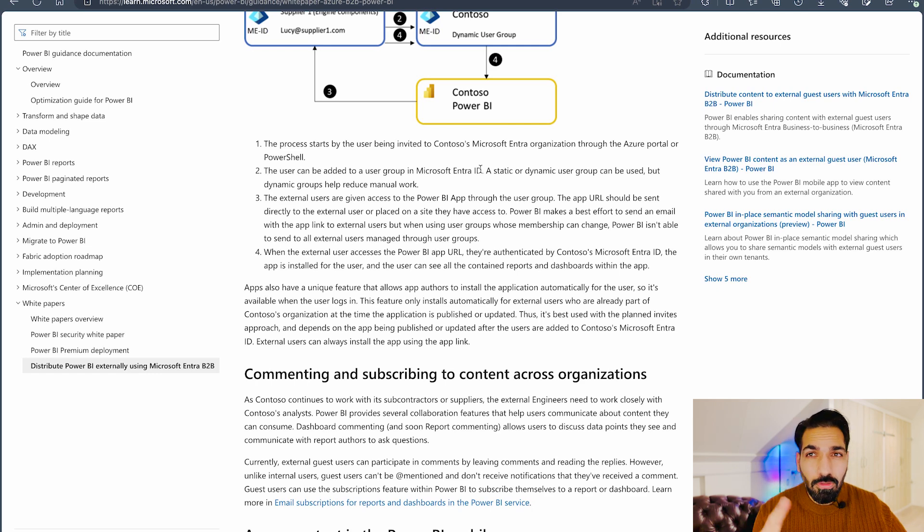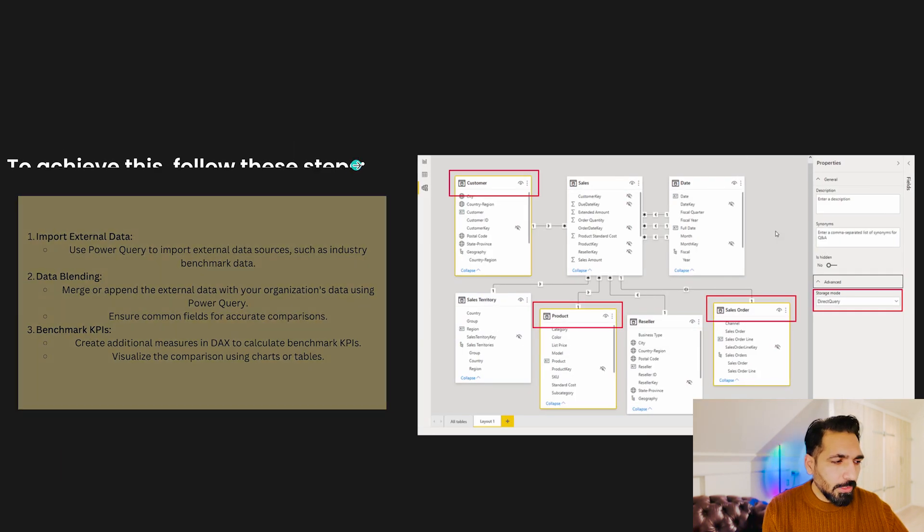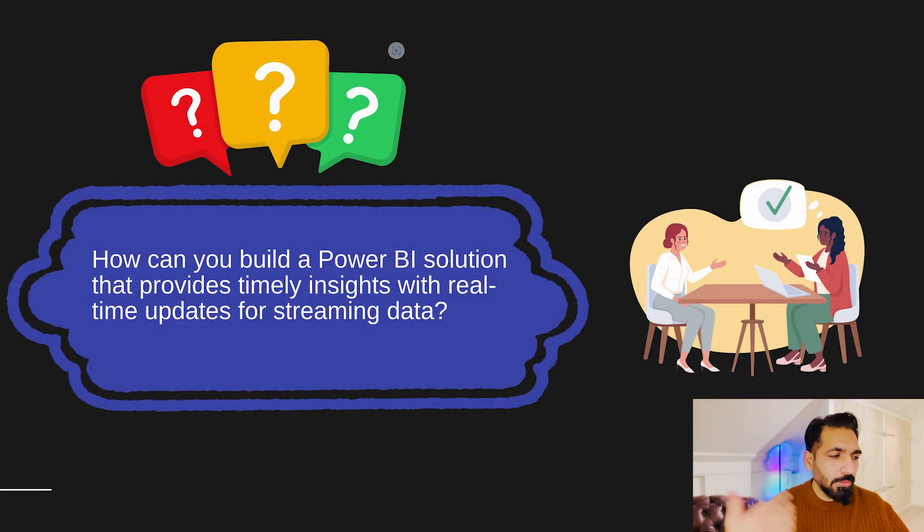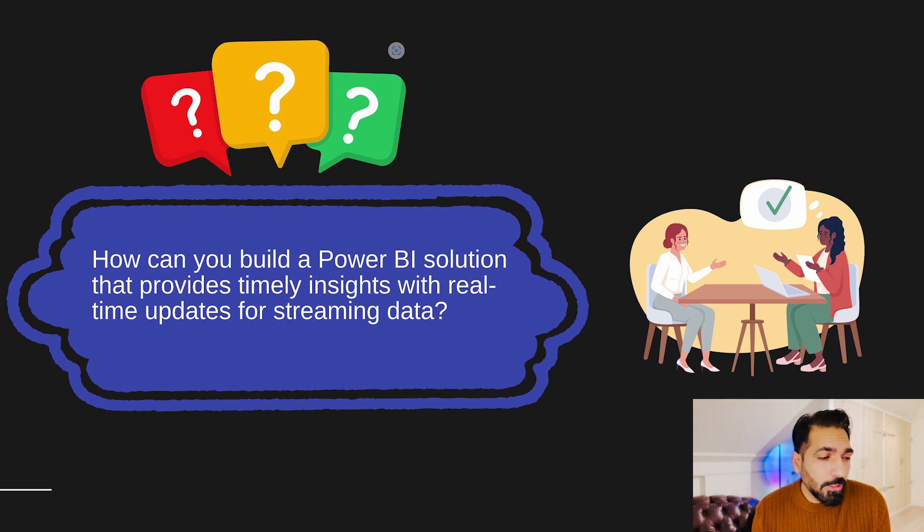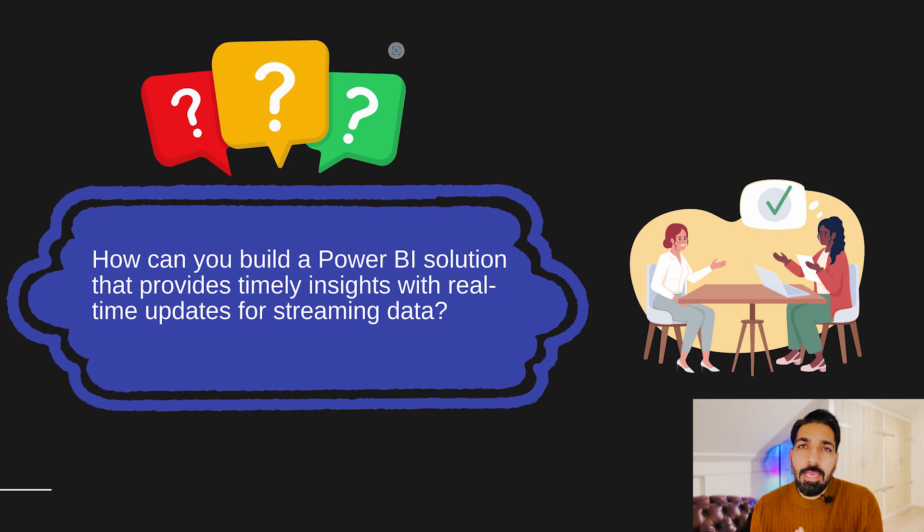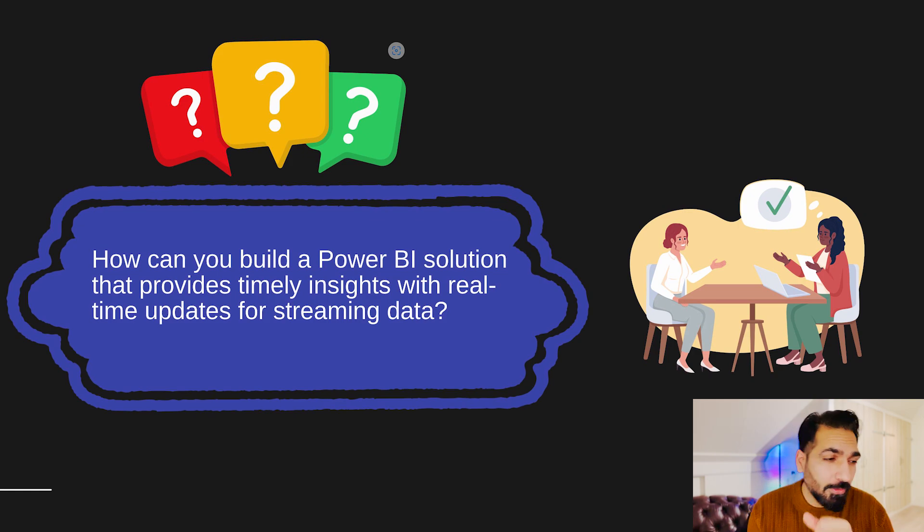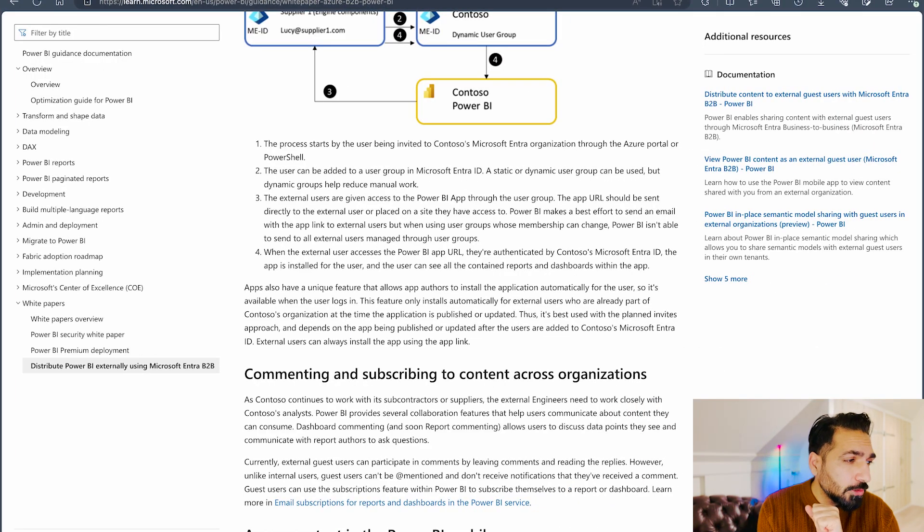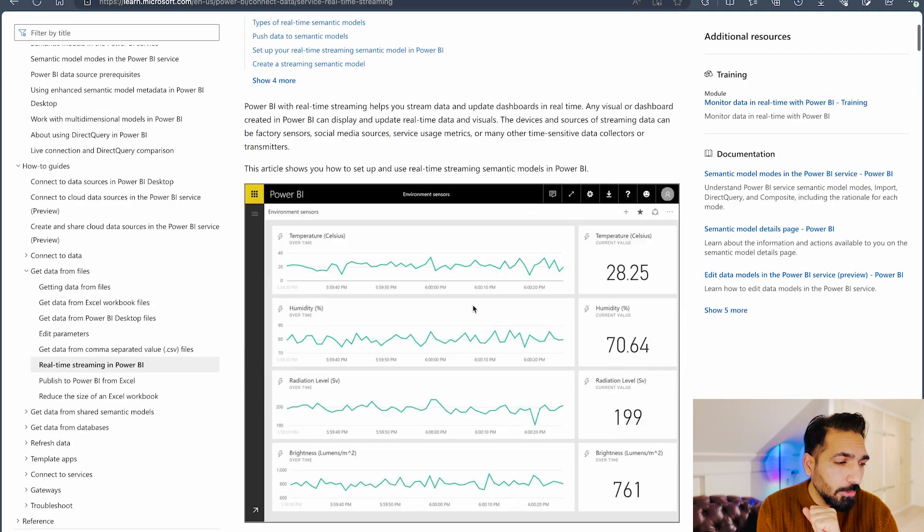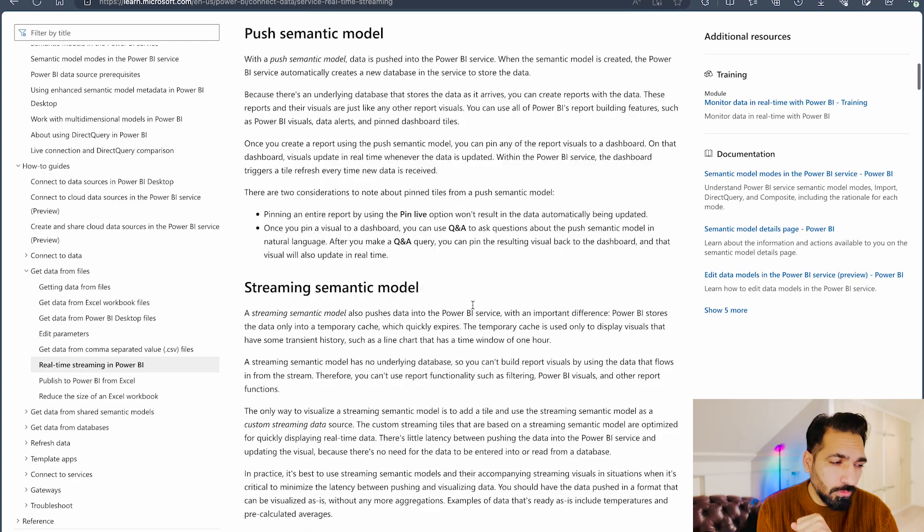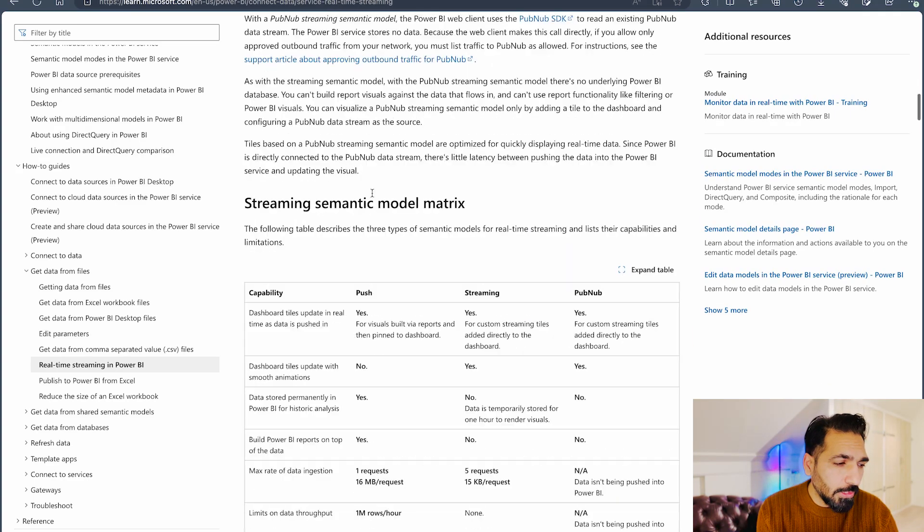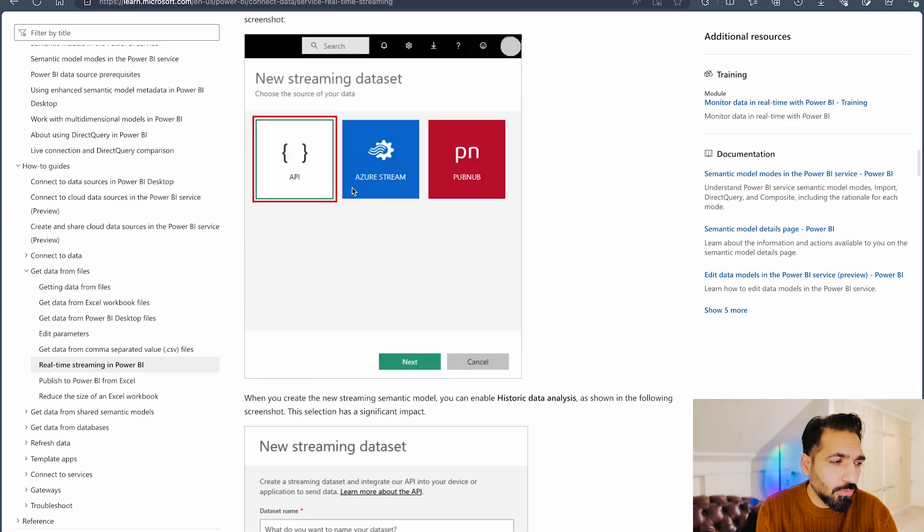Now coming again over here, the next question your interviewer may ask you: how you can build a Power BI solution that provides timely insights with real-time updates or for streaming data? Microsoft has a feature that you can create real-time dashboards. And if you will see this documentation over here, Real-time Streaming in Power BI, you would get to know how you can do that. So you can create your streaming semantic model over there and you would get couple of options over there that you want to get using API, Azure Stream, or PubNub.